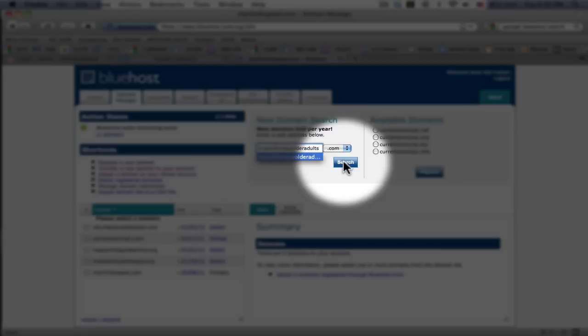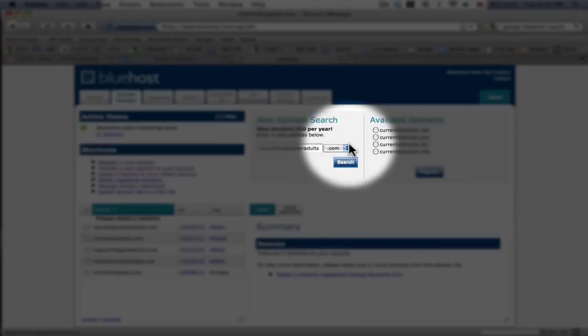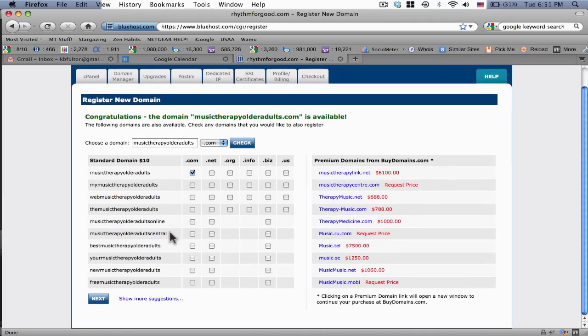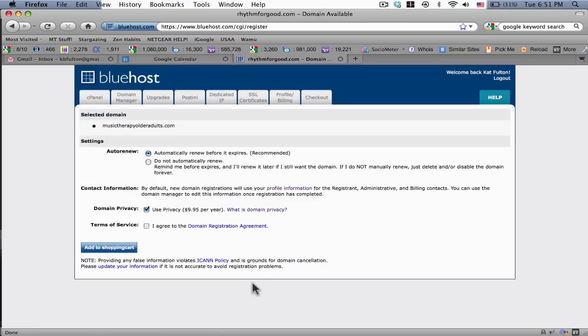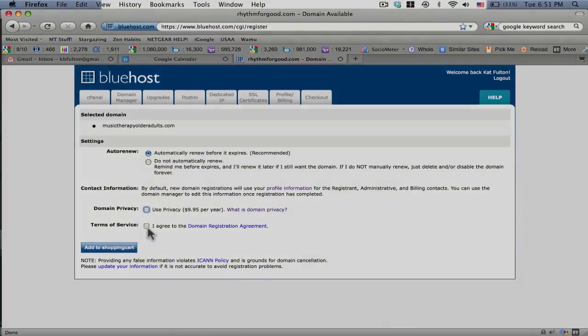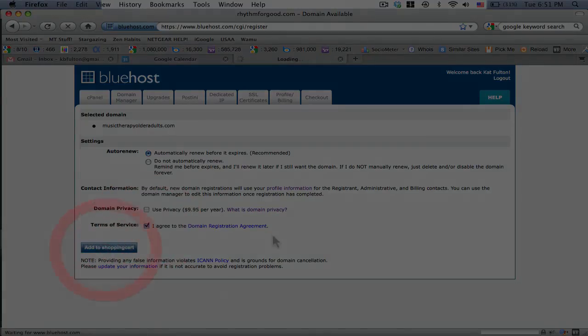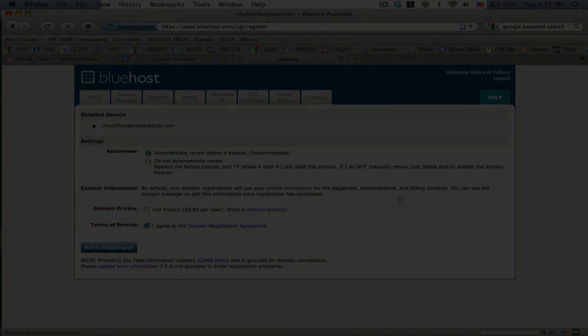Music therapy older adults.com. I'm going to go next. I'm going to have it auto renew. I don't need privacy. Add to shopping cart. Here we go.